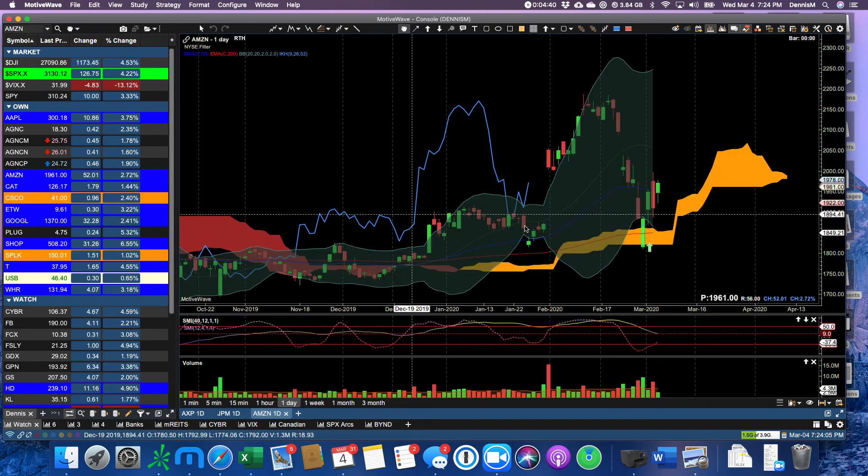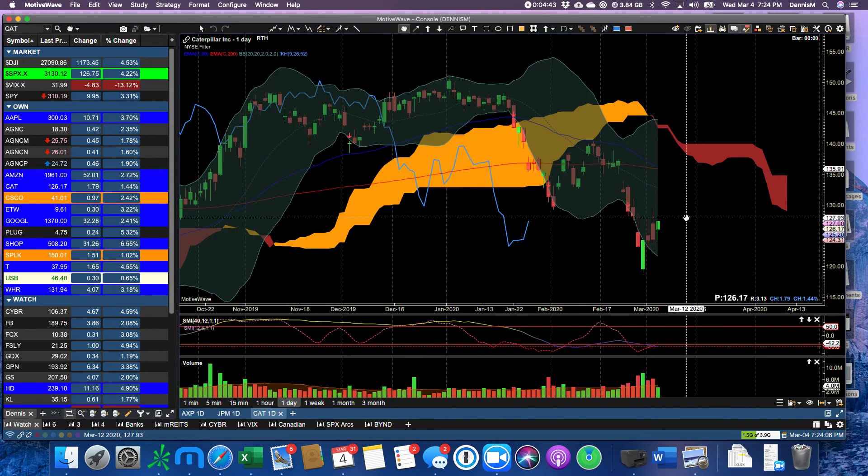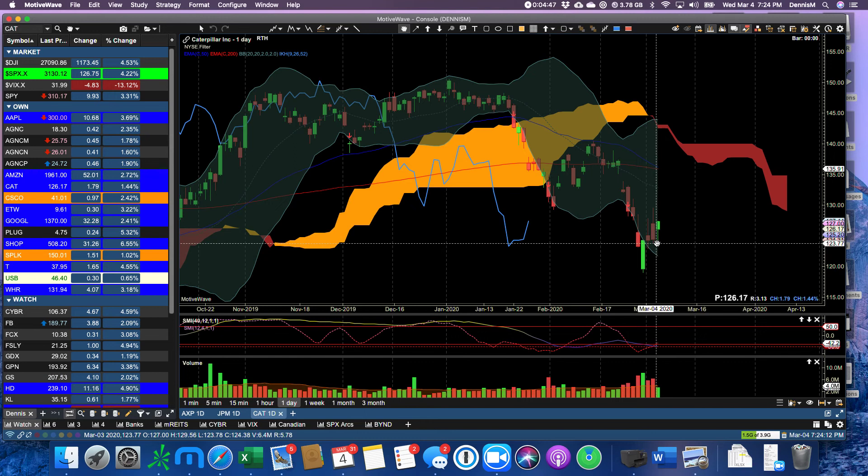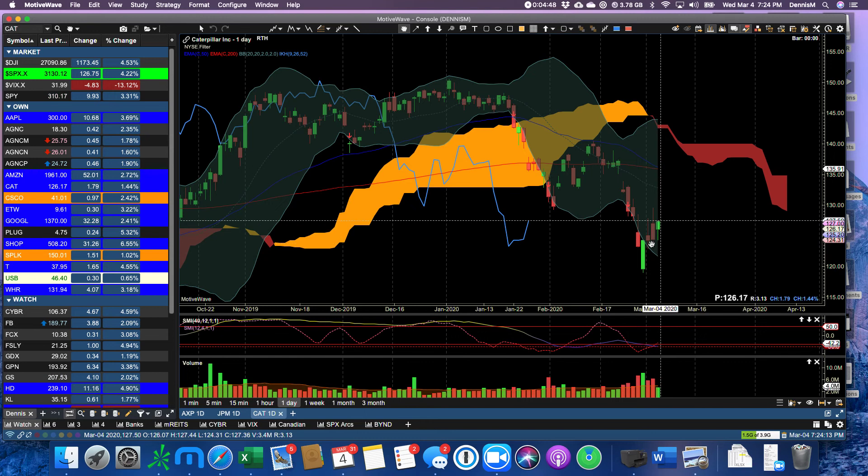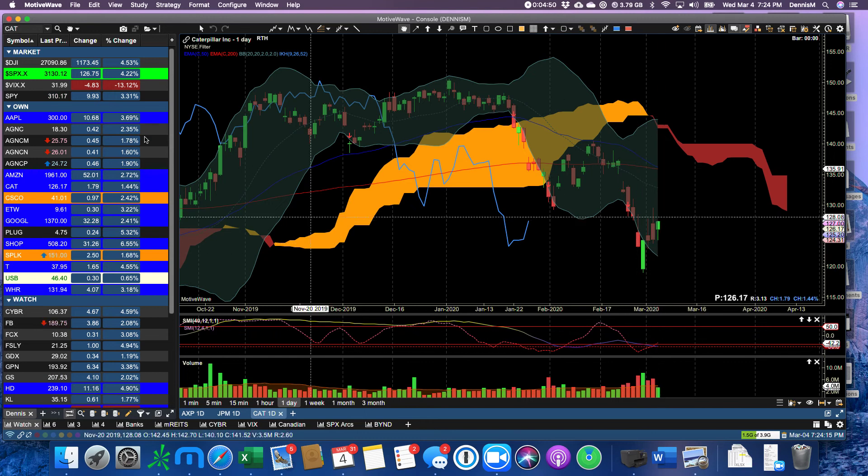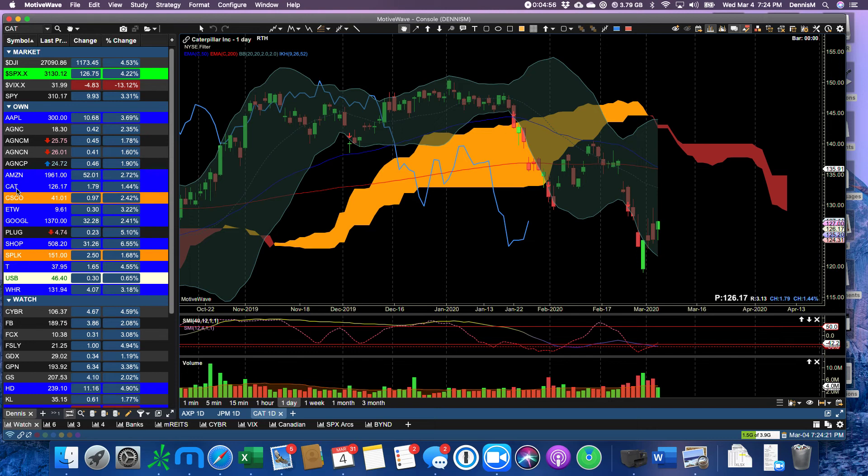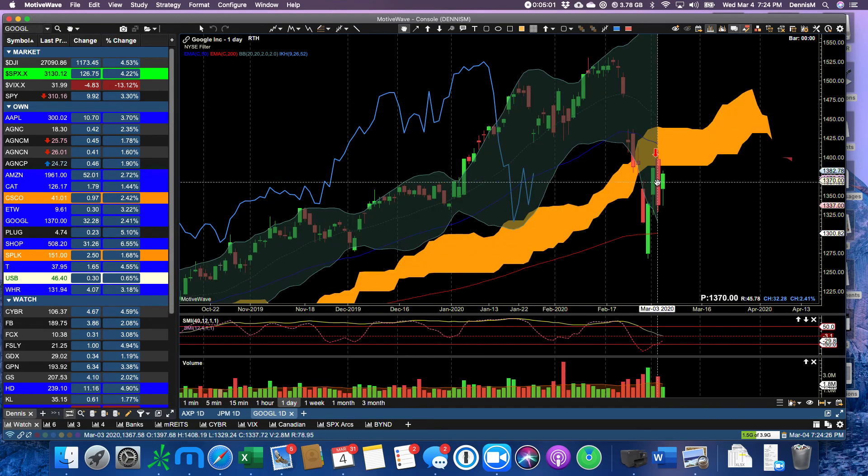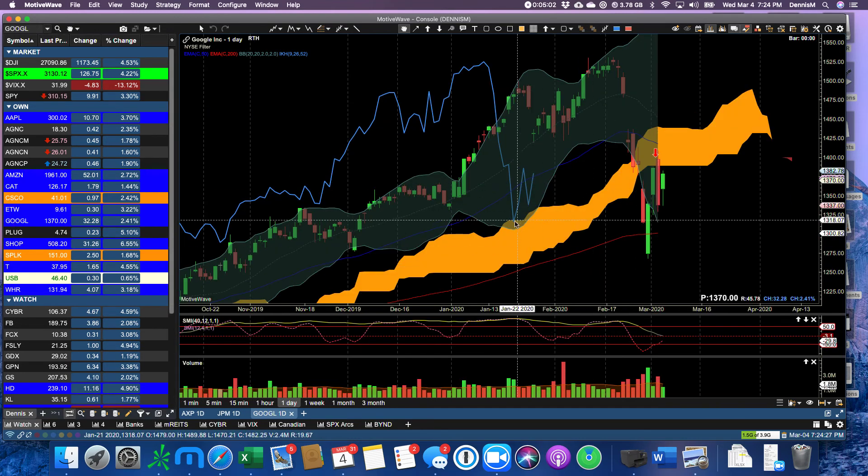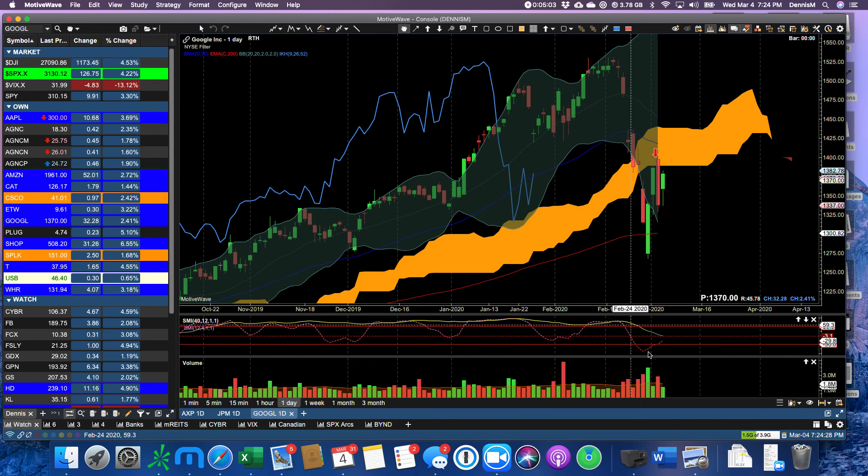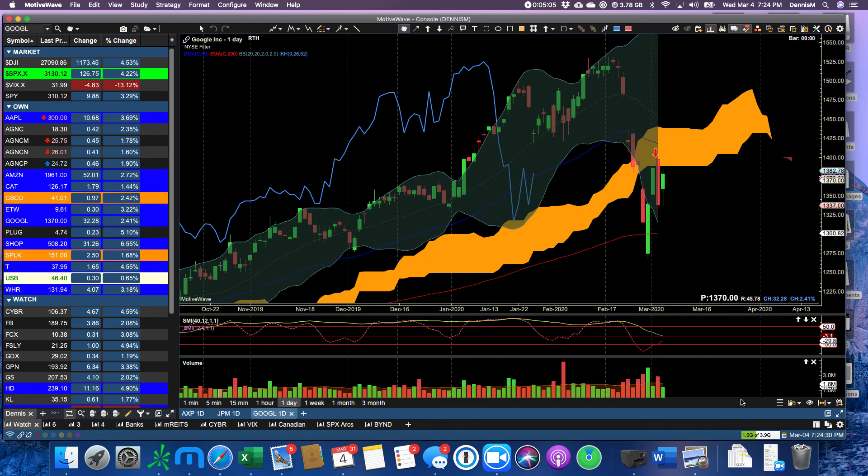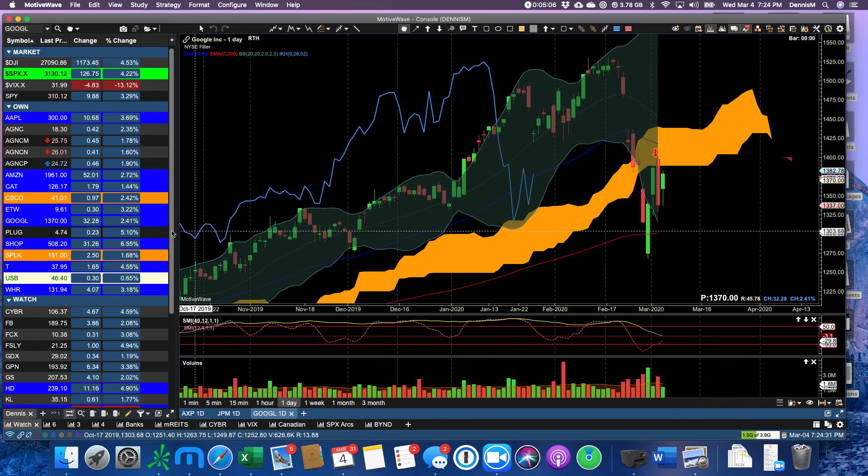Amazon up $52. Caterpillar up 1.44% but on low volume. Certainly the coronavirus spending from Congress is not going to help Caterpillar. Google, low volume.